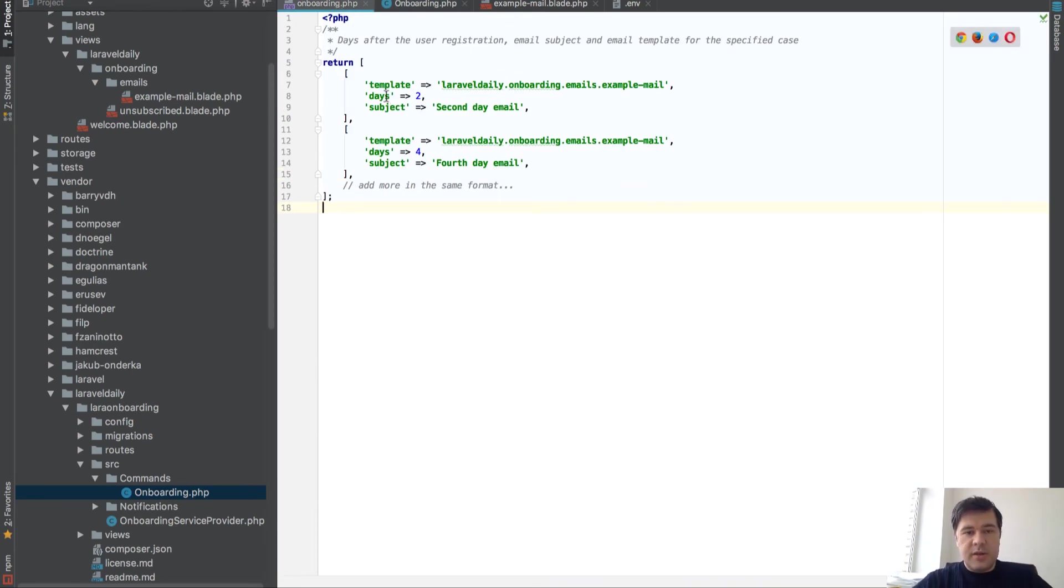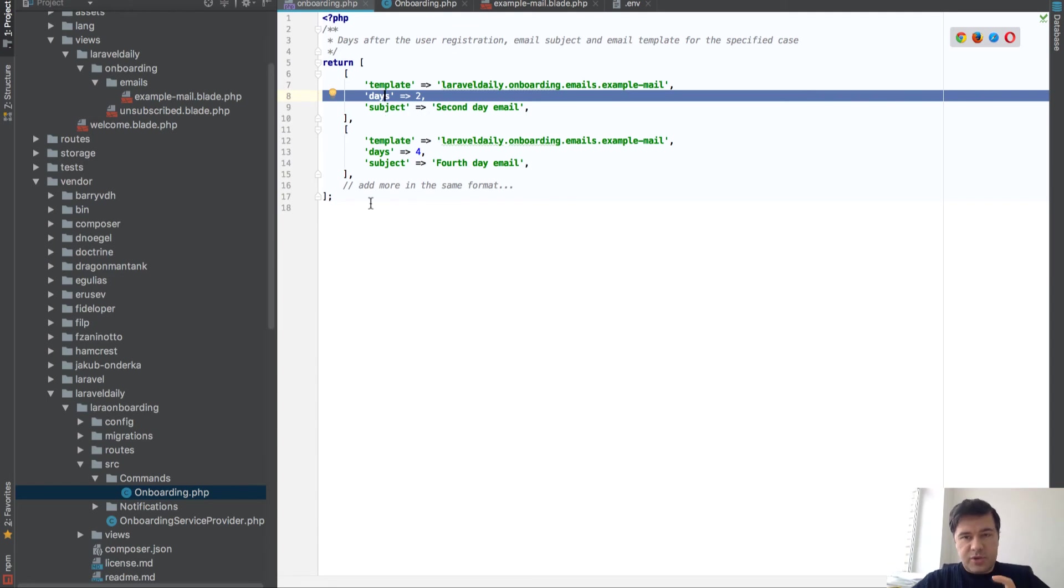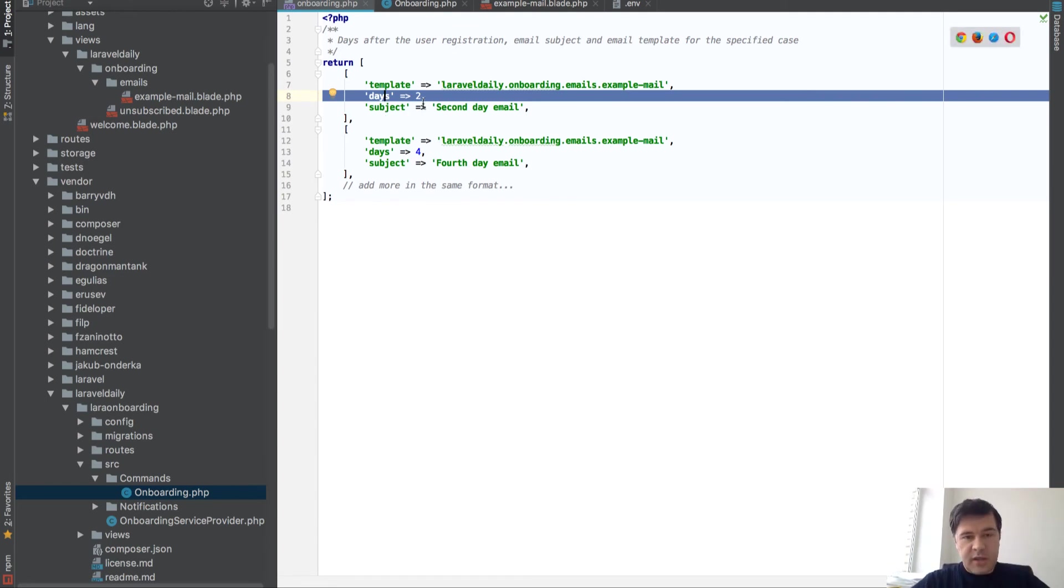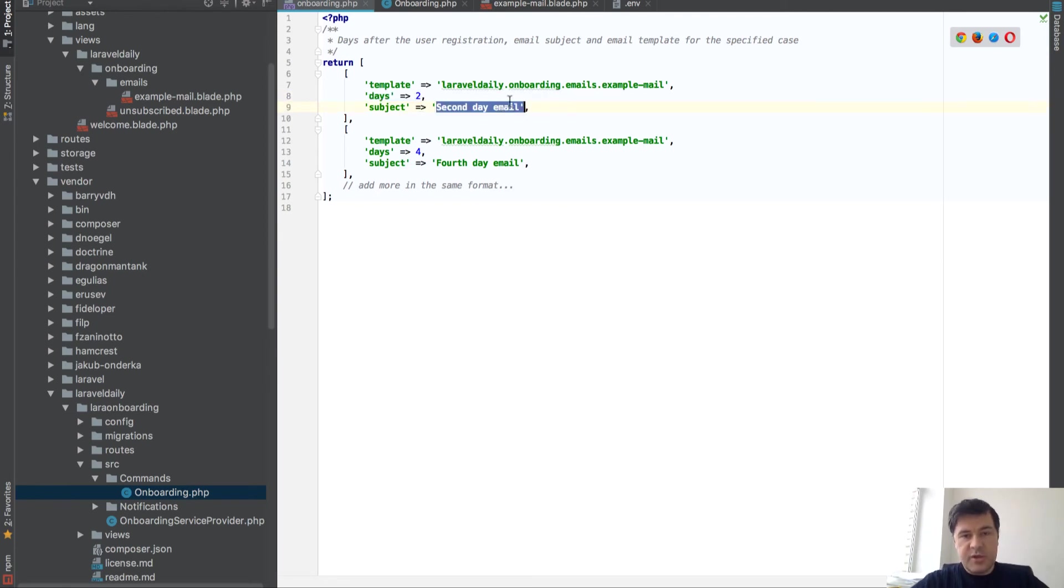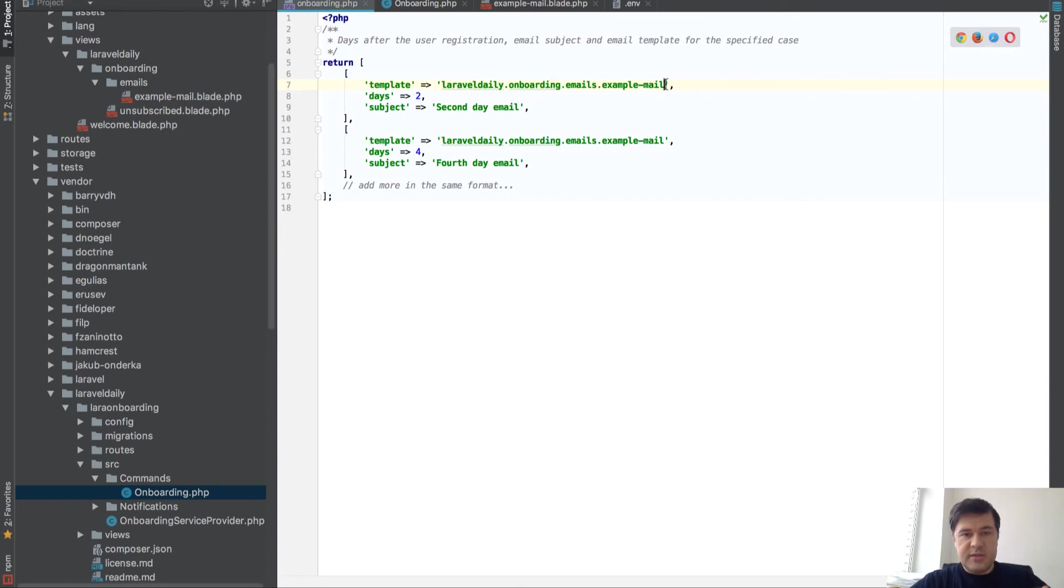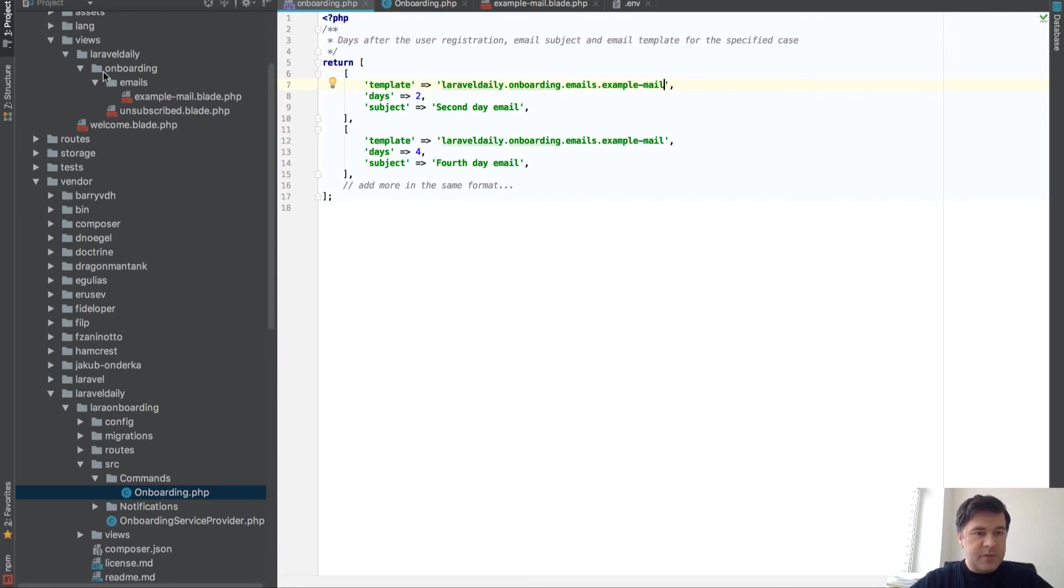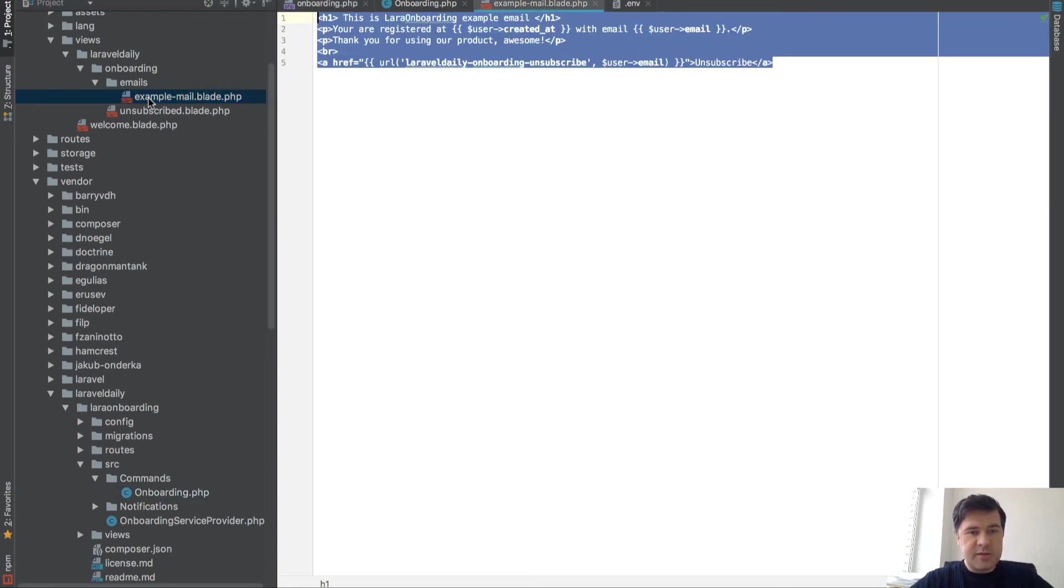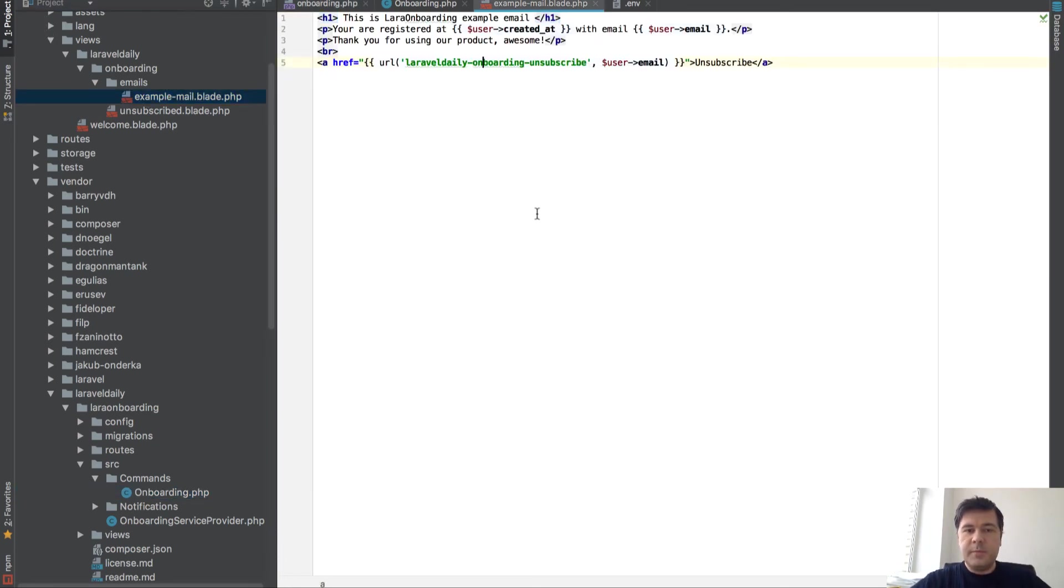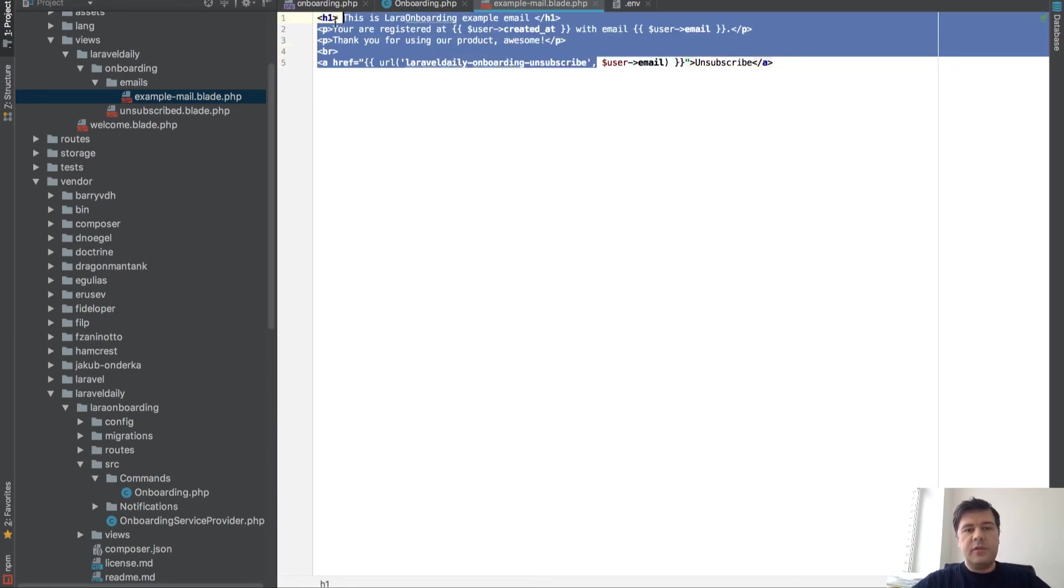So this means on the second day after registration by users created_at field, it will send the person the email with this subject and with this resources template. The template is located in resources, views, Laravel daily subfolder, and this is the example mail. So you can totally configure that.